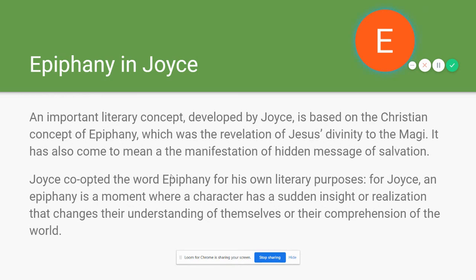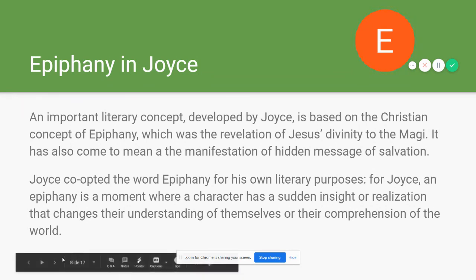A concept crucial to understanding Joyce in general and Dubliners in particular is the concept of epiphany — one that he actually develops for literature. In the Christian sense, the Epiphany was the revelation of Jesus's divinity to the three wise men, and later came to mean the manifestation of salvation. Joyce doesn't use it in a religious sense — he co-opts the word, dropping the capital E. An epiphany is the moment where a character has a sudden insight or realization that changes their understanding of themselves or their comprehension of the world, and we'll be looking for epiphanies throughout the stories in Dubliners.